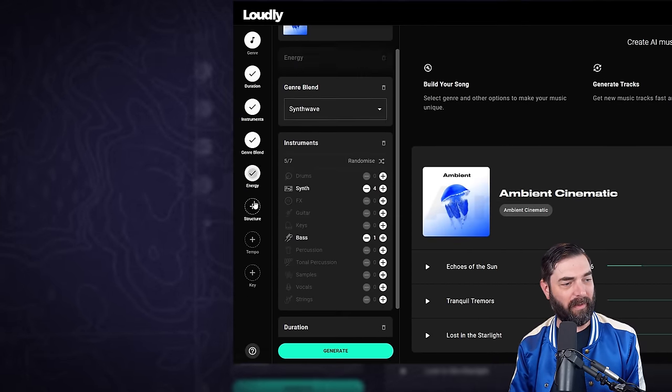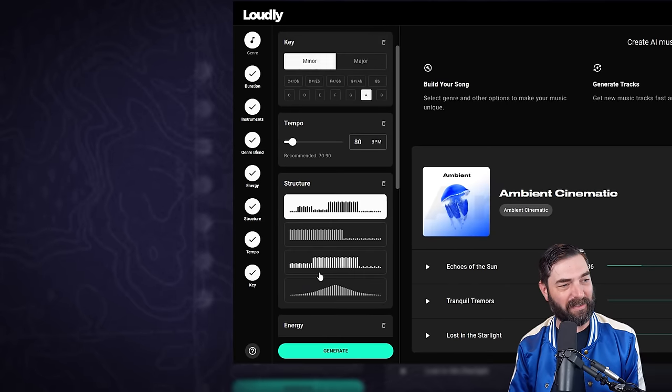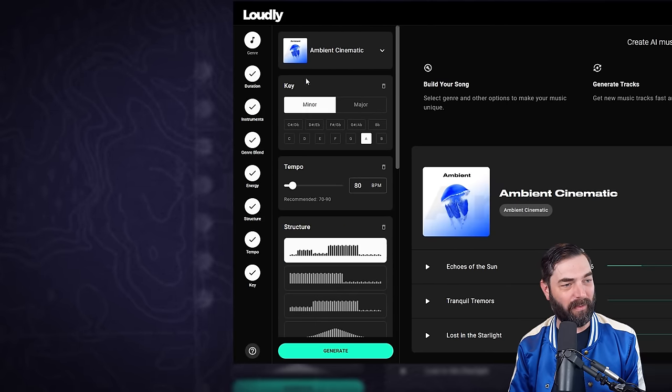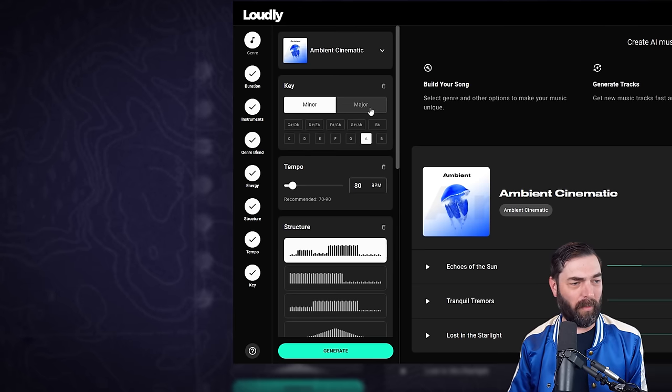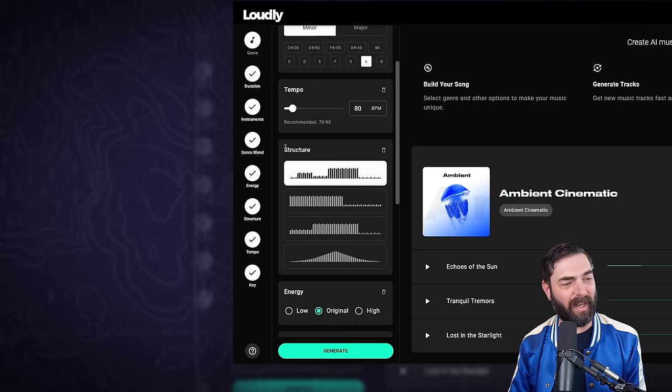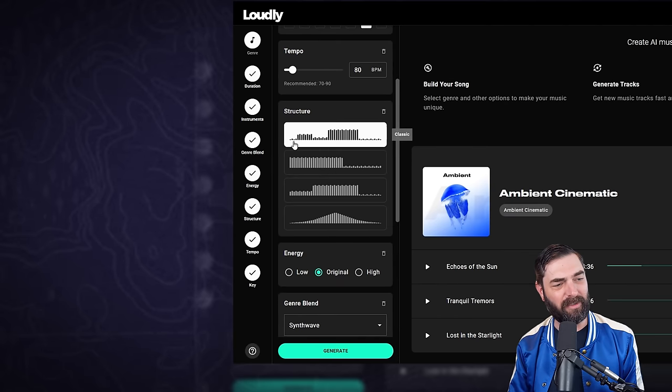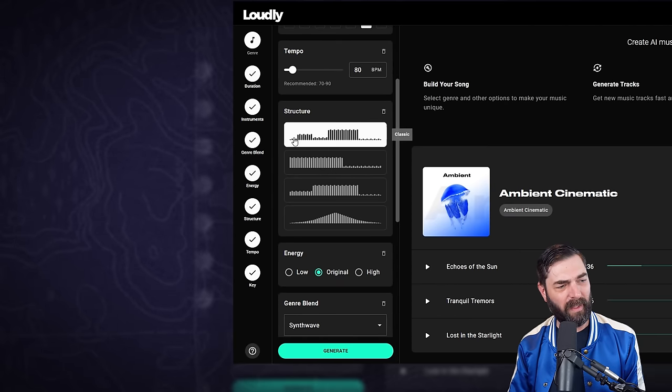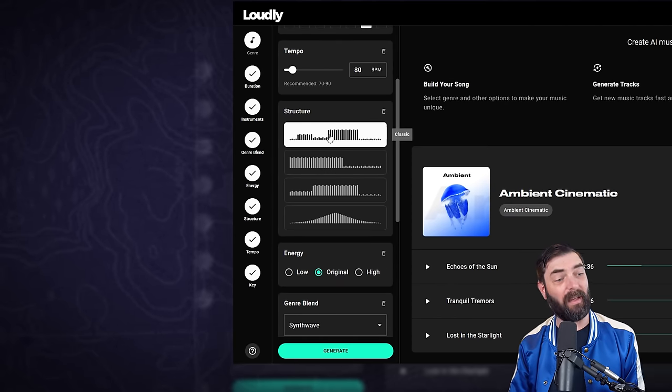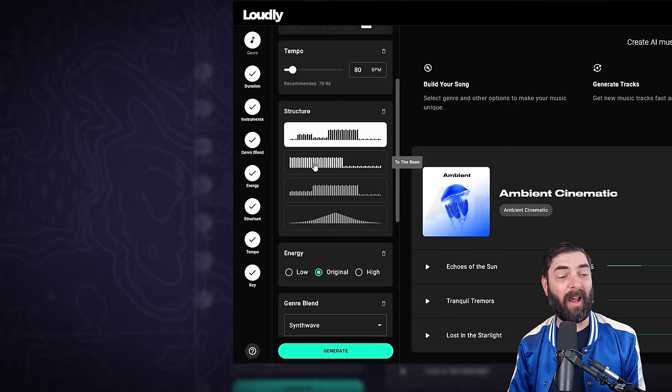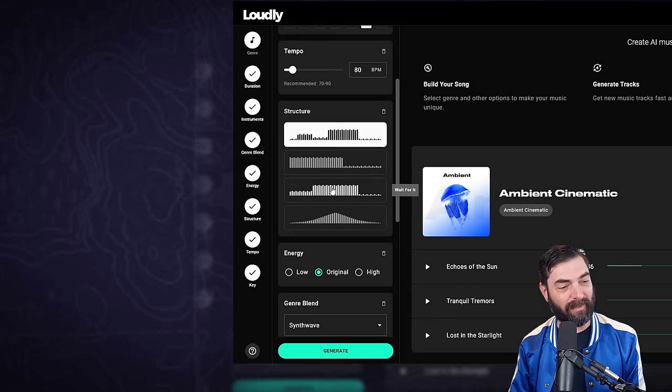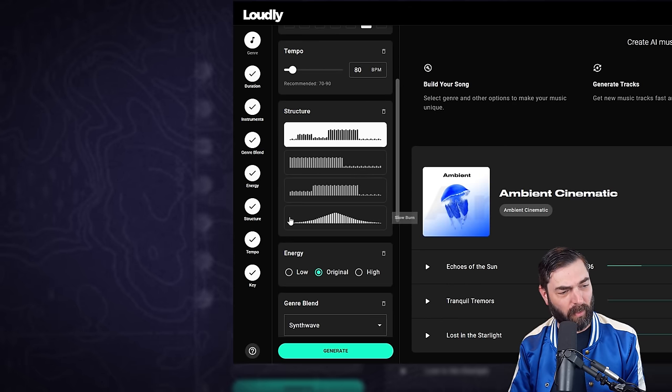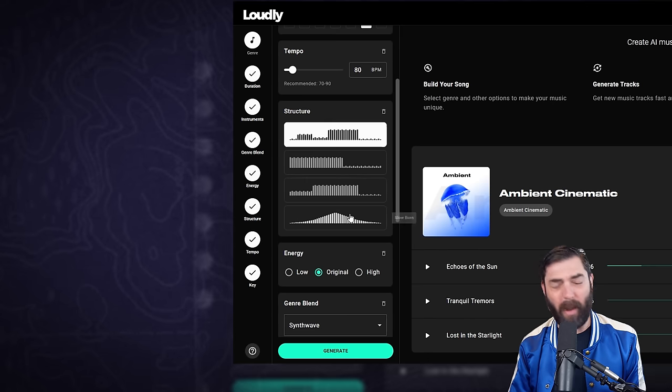We can change the key to a minor or major key, select the exact key we want it in, change the tempo, change the structure to start off slow and then upbeat a little bit, then slow down and get even more upbeat, or start off upbeat and then slow down, or a slow crescendo or a crescendo up and then back down.